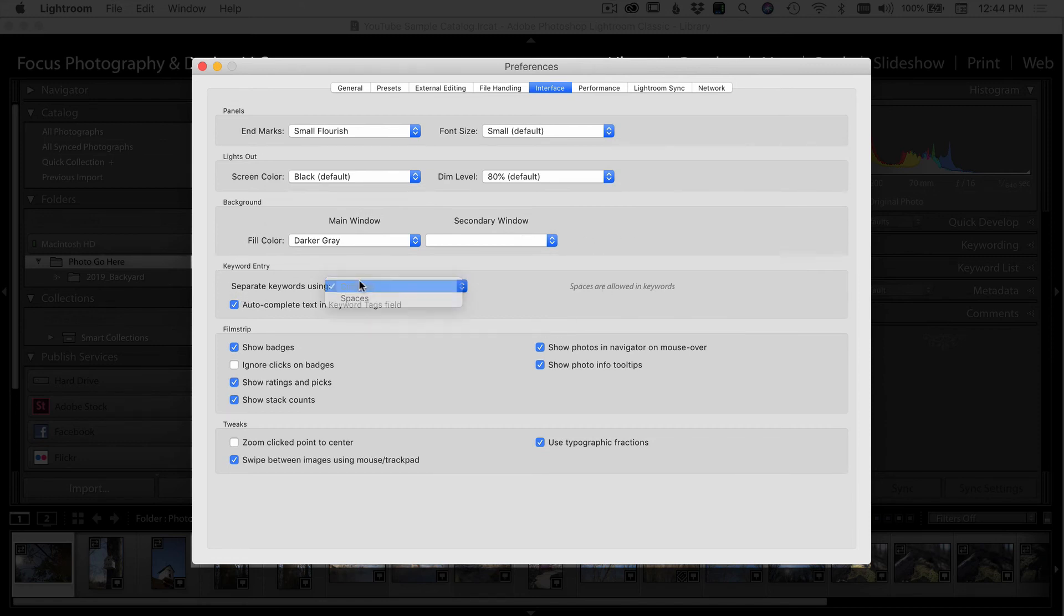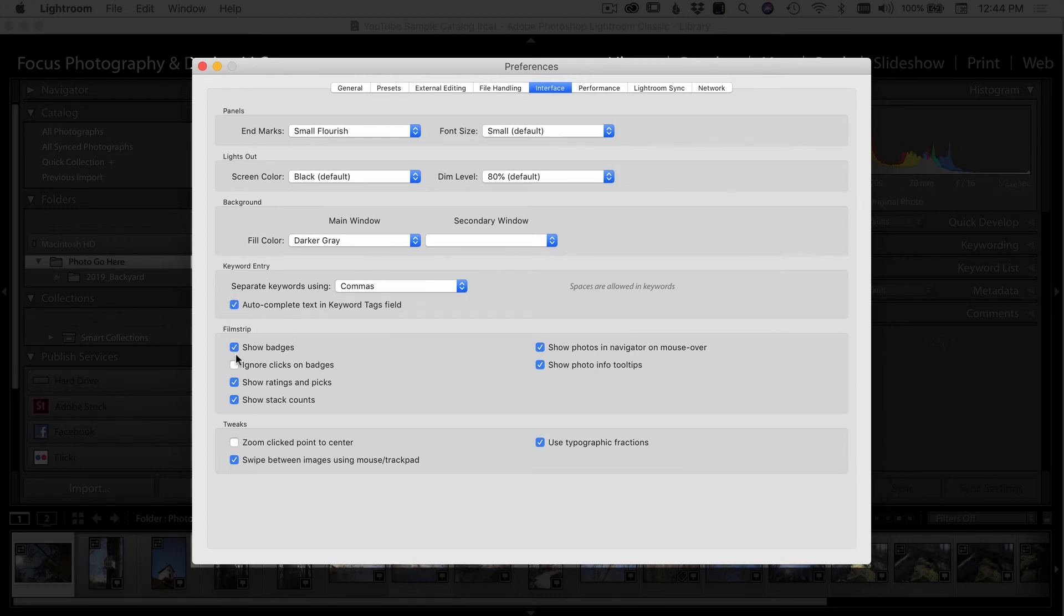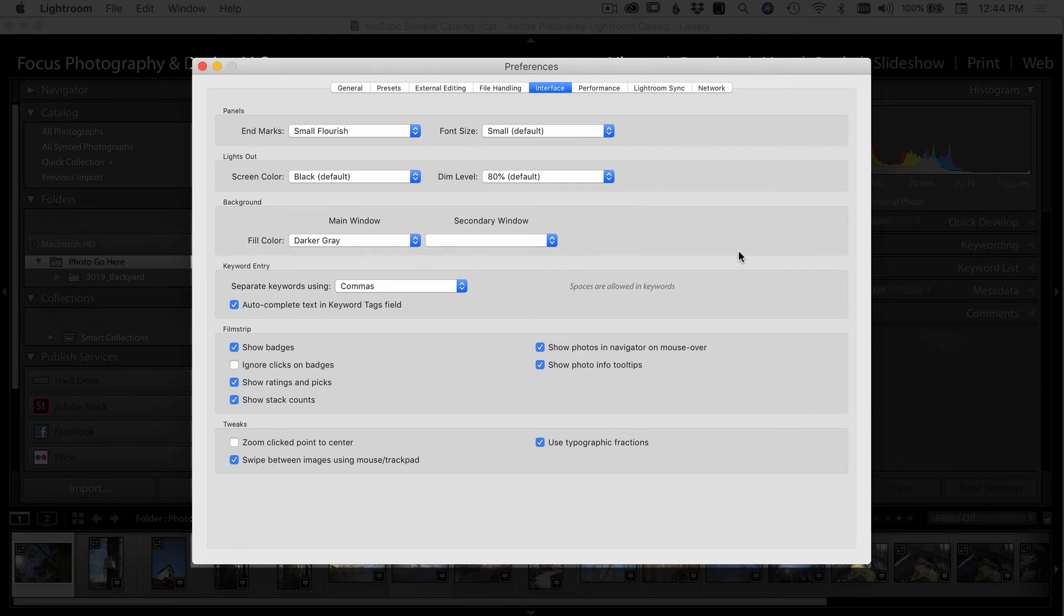With your keywords, I separate them using commas. You can leave this option checked if you'd like. In the film strip, you can see the options that I have checked here. I pretty much check all of them except for ignore clicks on badges. Under tweaks, I just left these at the default settings.